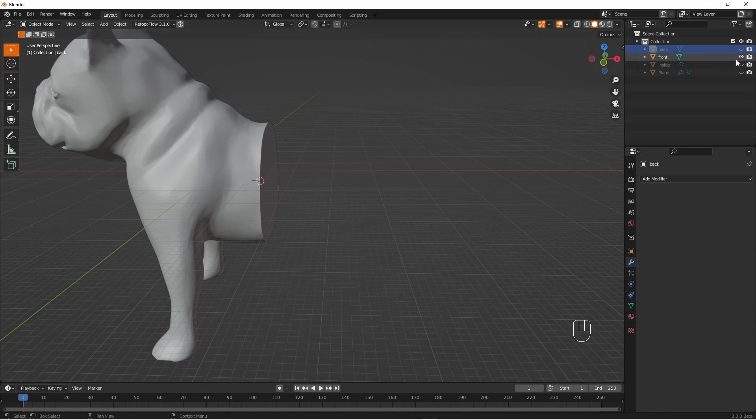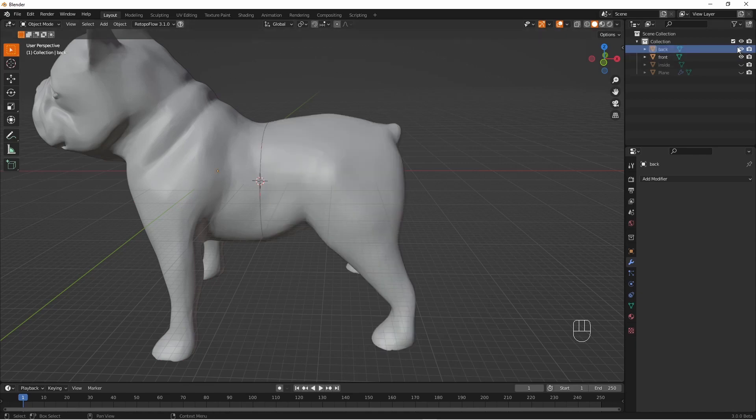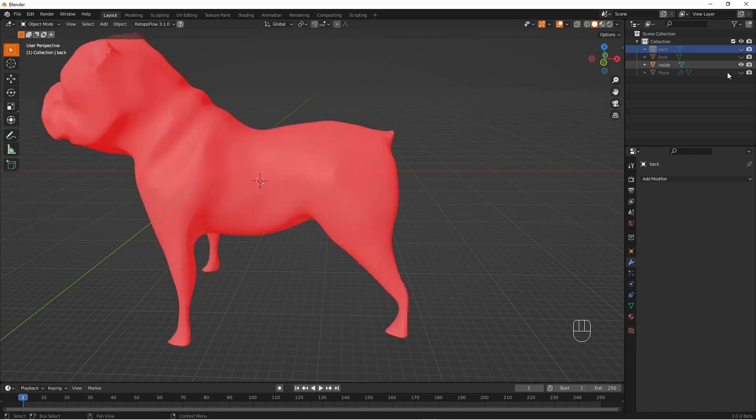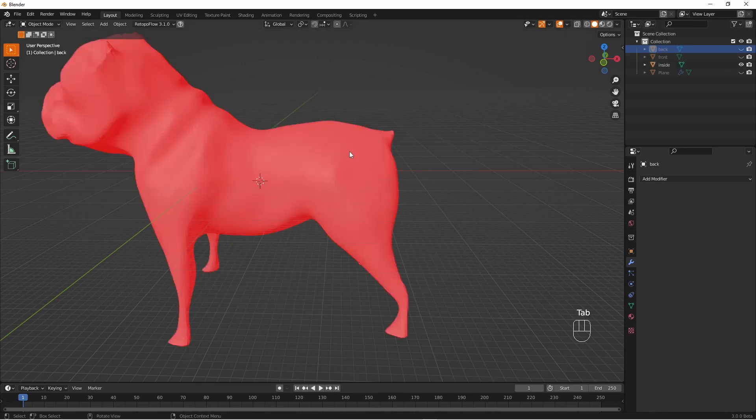And then we are going to basically do the same operation but with the inside of the model. A Boolean though will not work with the normals this way around. We will have to make it look like it's a real proper model with the outside on the outside.